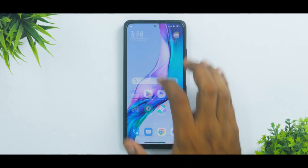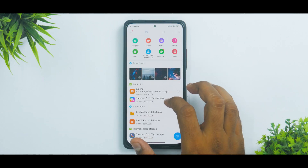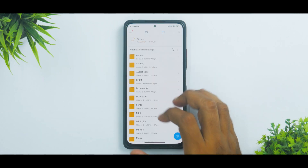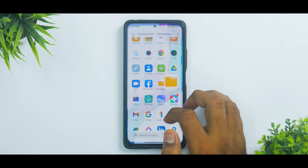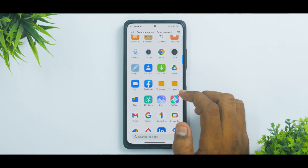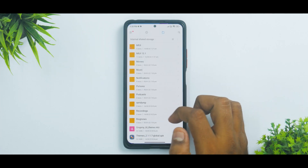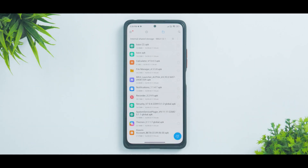First things first, let's go to the file manager. There is a new file manager and an old one as well. Let's go to the folder called MIUI 13.1 — these applications listed here are the ones which have been updated.